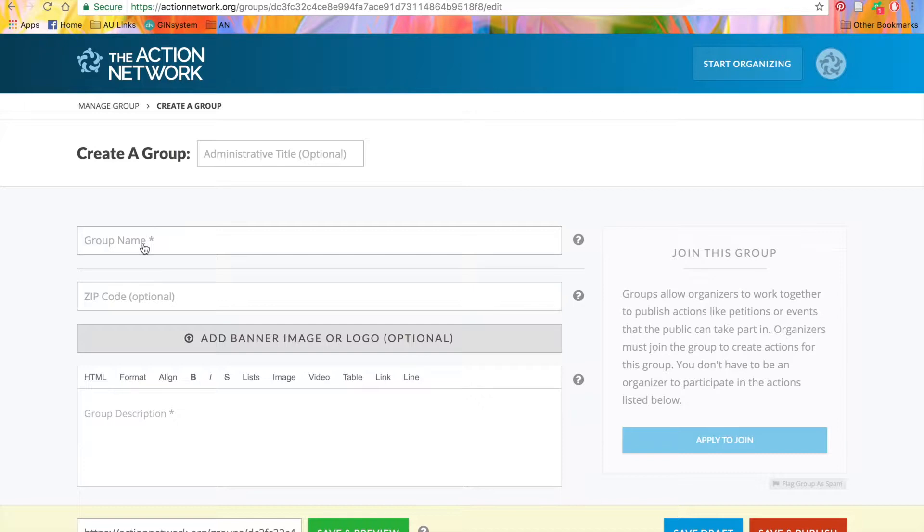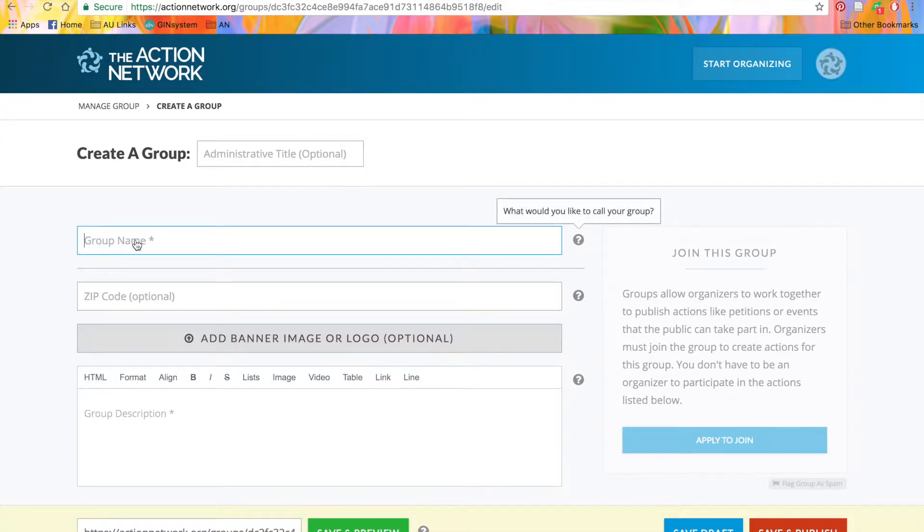Now, we'll give our group a name. Like all our actions, there's an official name here, which all your activists and the public will see.